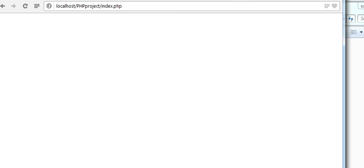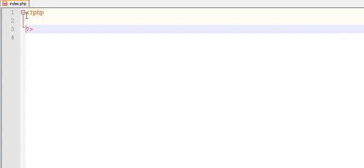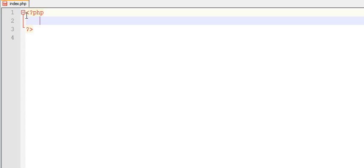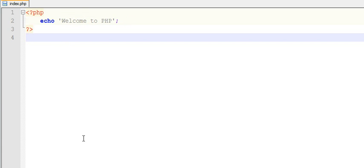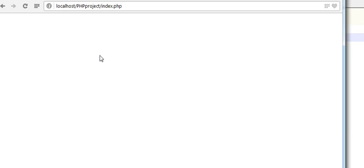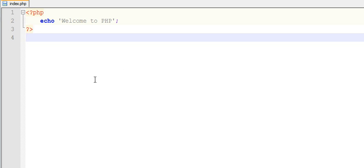For example, first I will show you. I will explain all these tags guys in my upcoming tutorials. Now save it and come to your browser, refresh. You can see 'welcome to PHP' is displaying on your browser. This is how you need to run your file after installation.